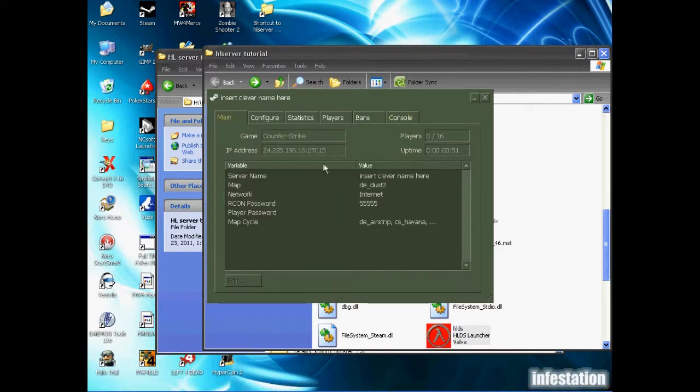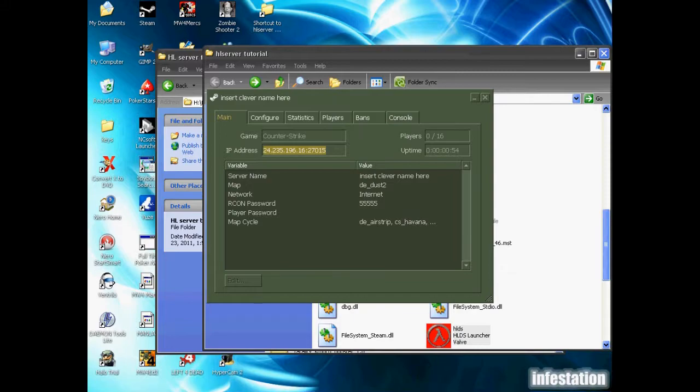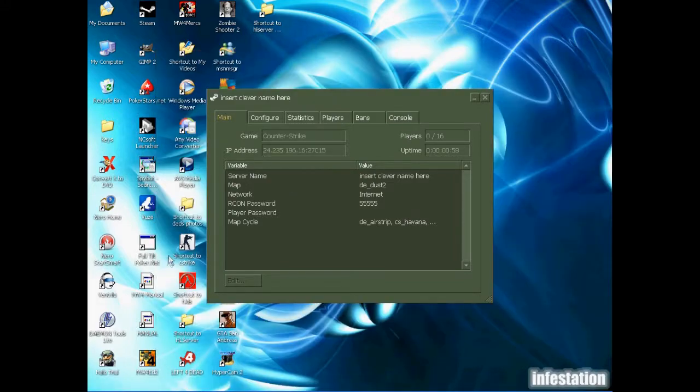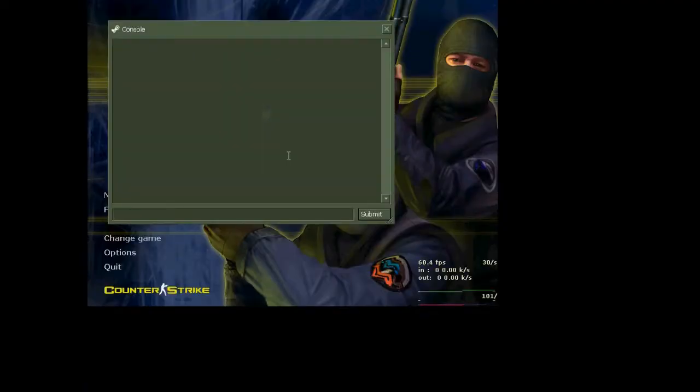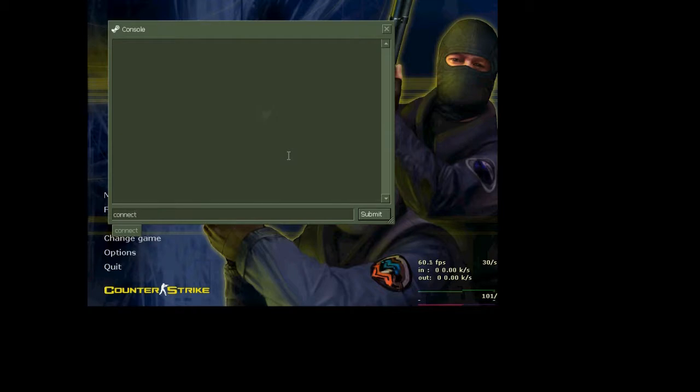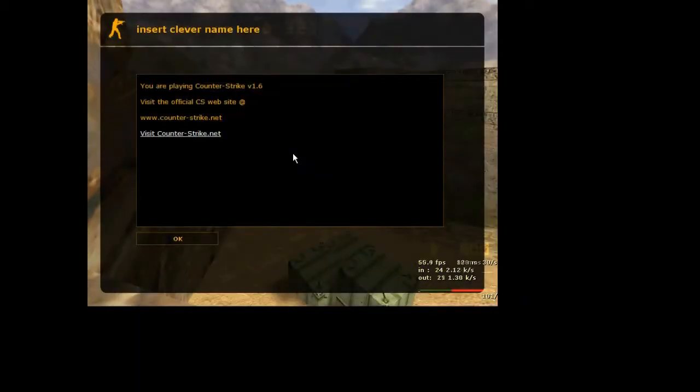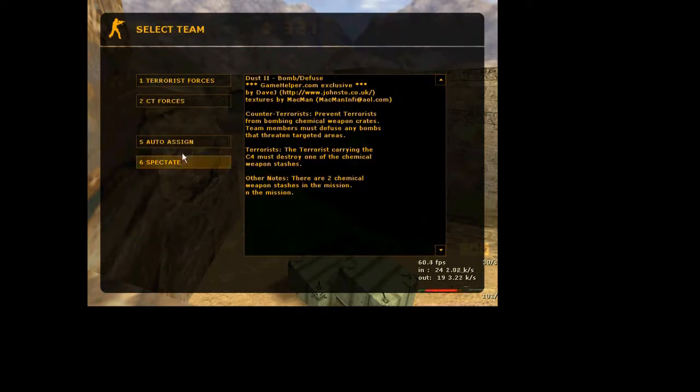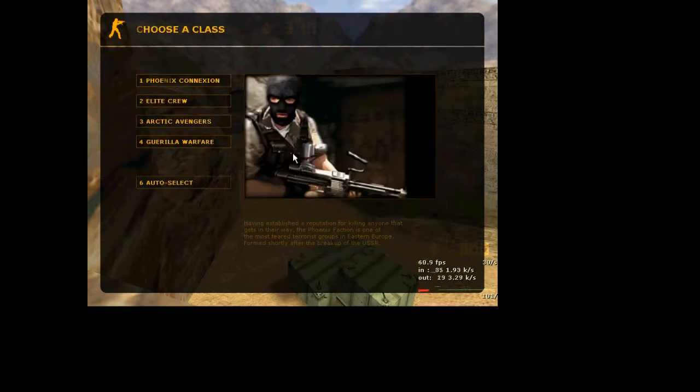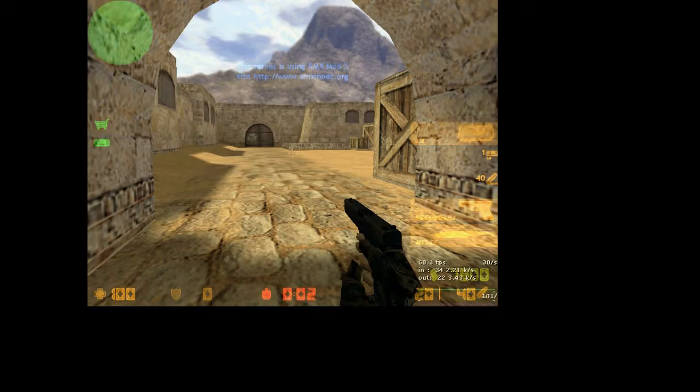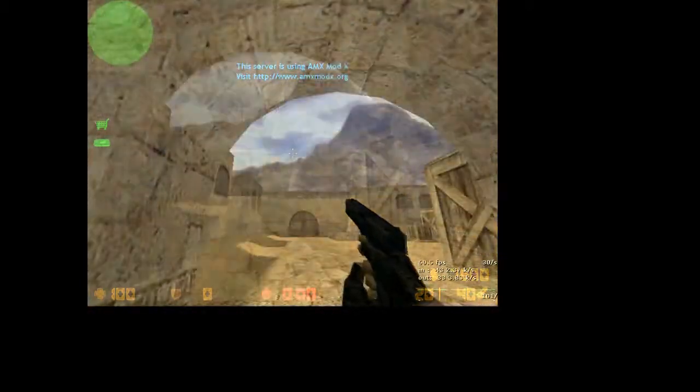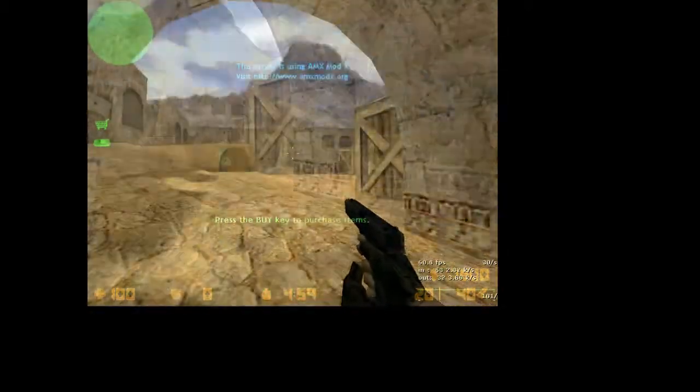So I'll go ahead and copy the IP first this time. And there we have it. So we're back in here. I'm going to pick terrorist once again, since it's the only thing you can do when you're alone. So as you can see, everything is working fine.